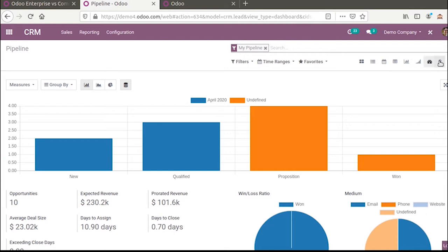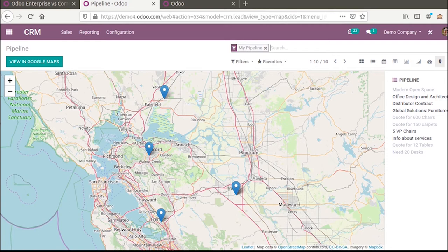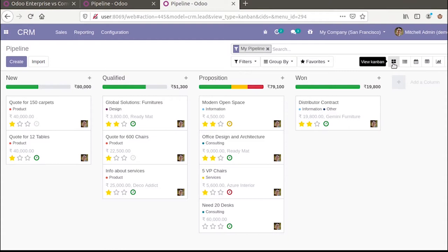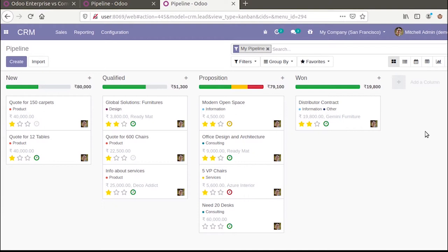When you switch to the Community version and look at CRM, you can see there are only the standard views: dashboard view, pivot view, and the activity button. The new sets of views — dashboard view, cohort view, and map view — are one of the major differences between both editions.